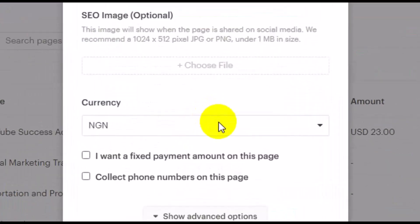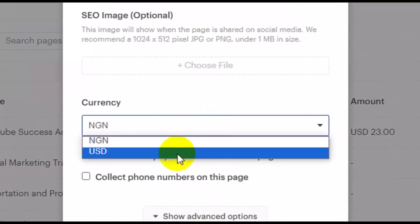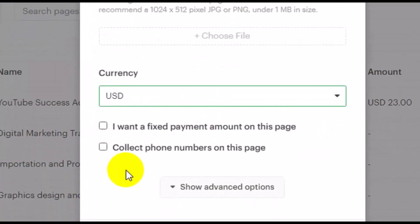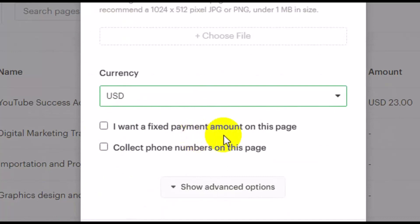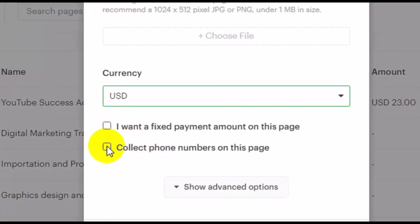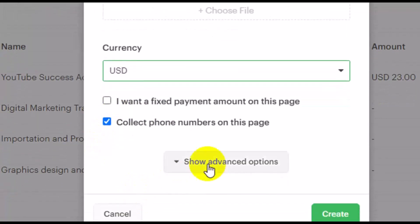Under Currency, this is where you switch from Naira to USD. Click on it and switch to USD. If you want a fixed payment amount on this page — meaning you don't want the payee to edit the amount — tick that box. If you want them to enter the amount they want to pay, leave the box unchecked. I'm also going to select the option to collect phone numbers on this page.